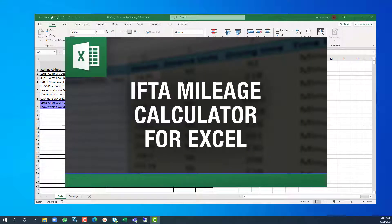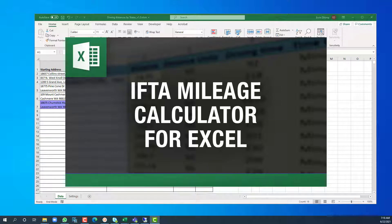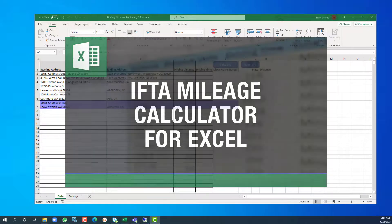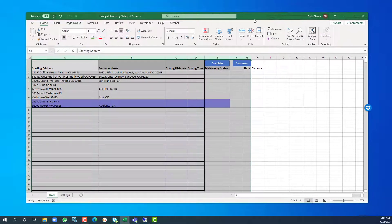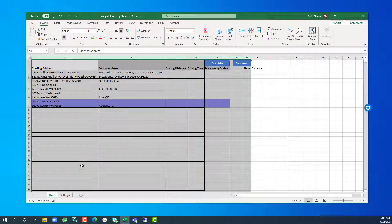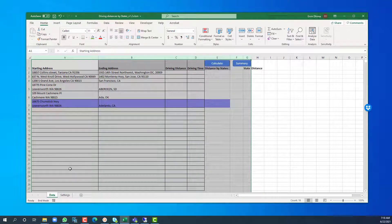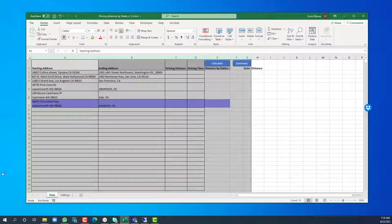Hey everybody, this is Vinny with Excel distance calculators. I want to go over a tool that was requested by a couple of my clients and ended up being a staple into our Excel software toolkit. The tool is the IFTA mileage calculator, also known as state-by-state mileage calculator for Excel.